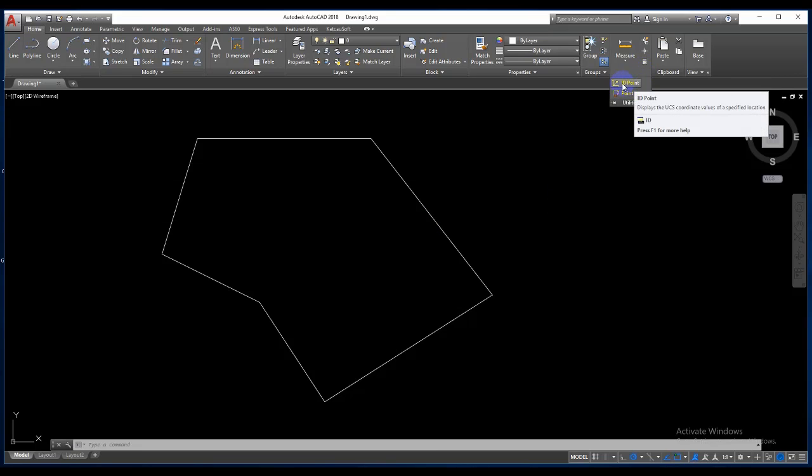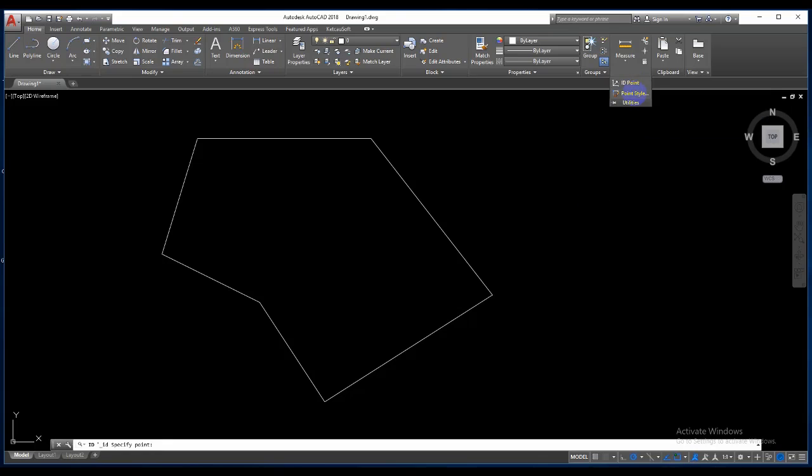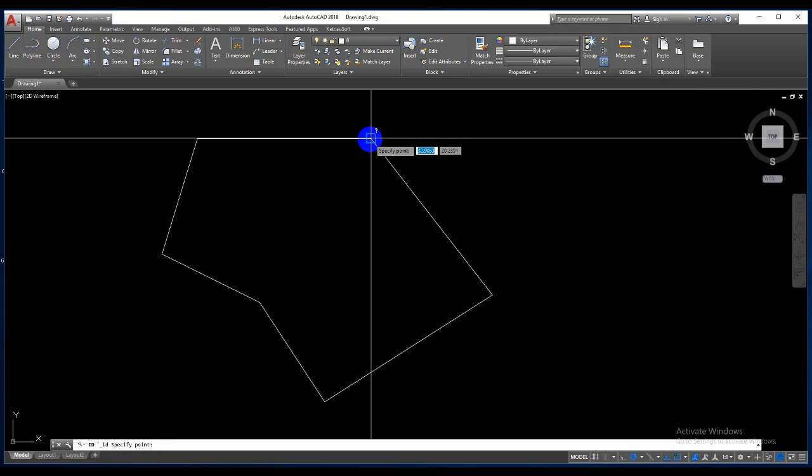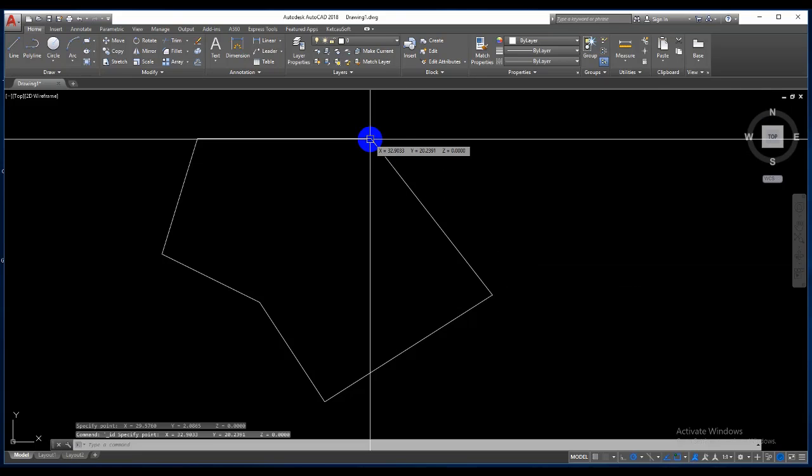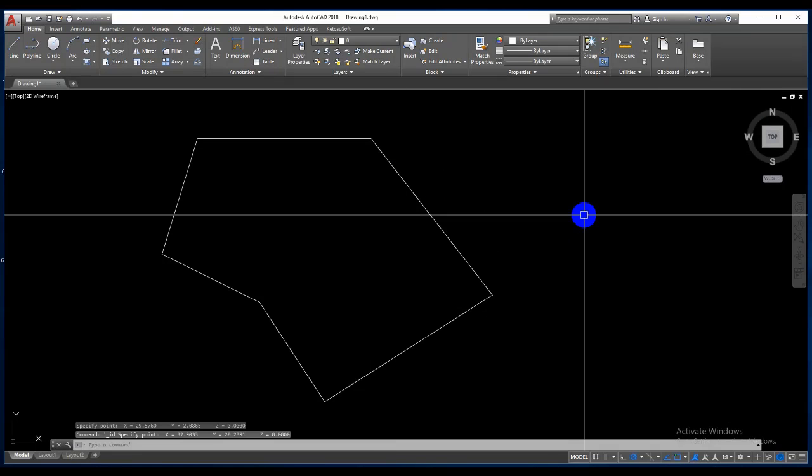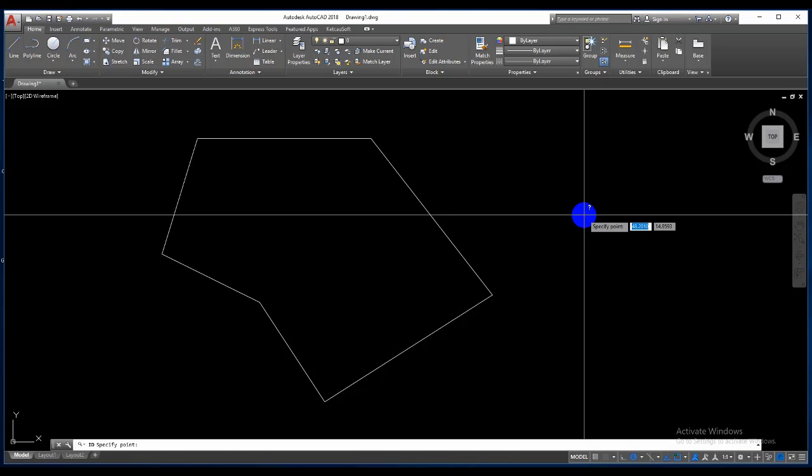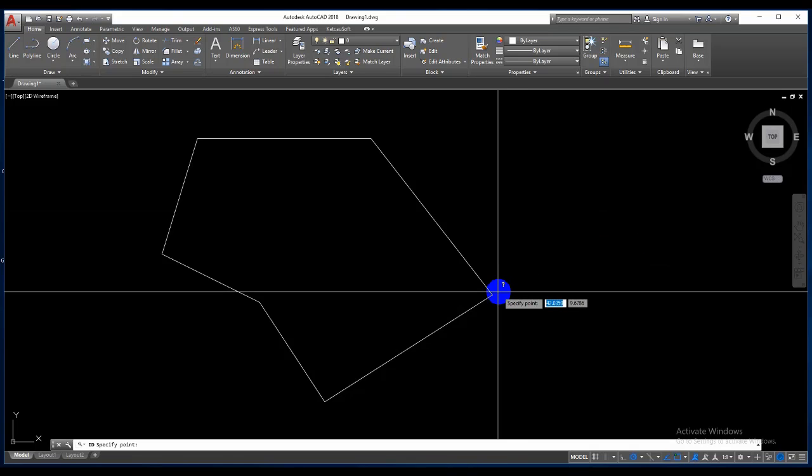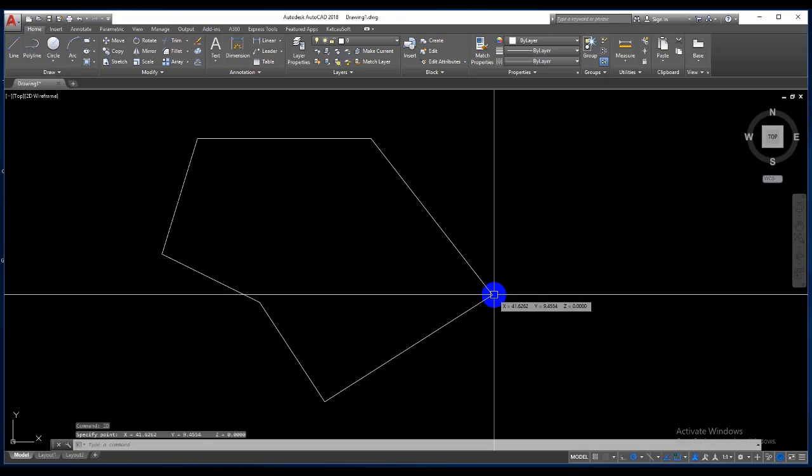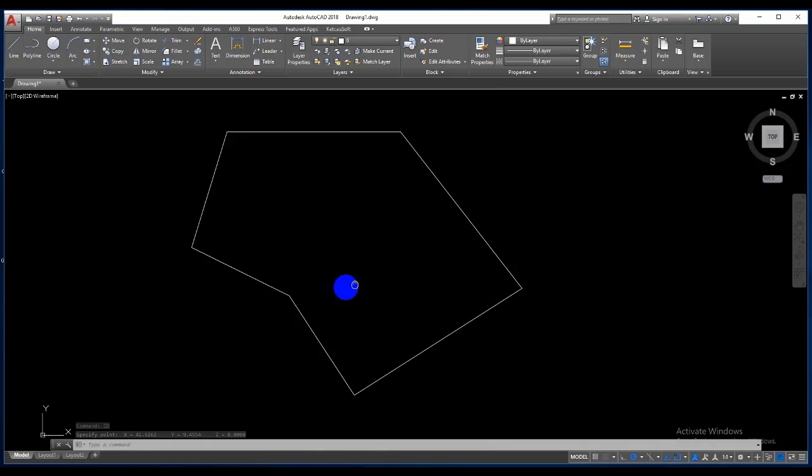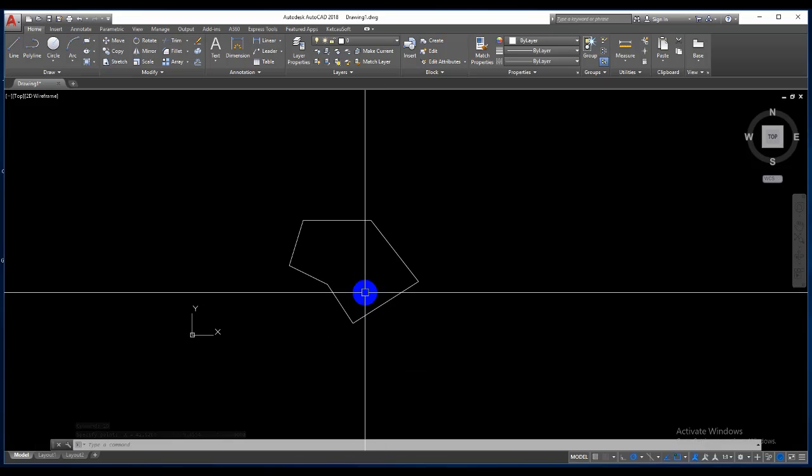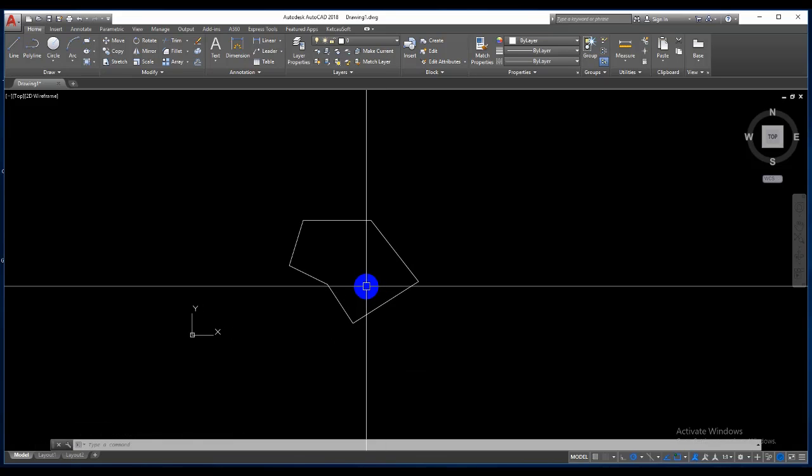Icon ID point, enter. Okay, type ID, ID, enter. Very easy, very fast. Okay, video today is the...